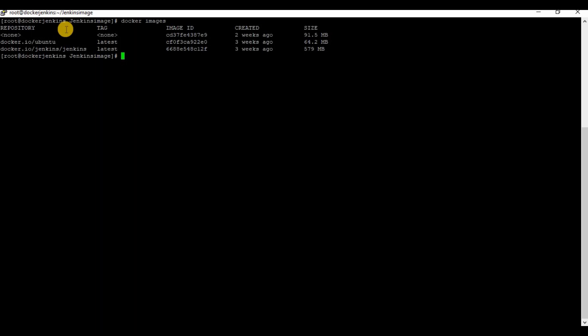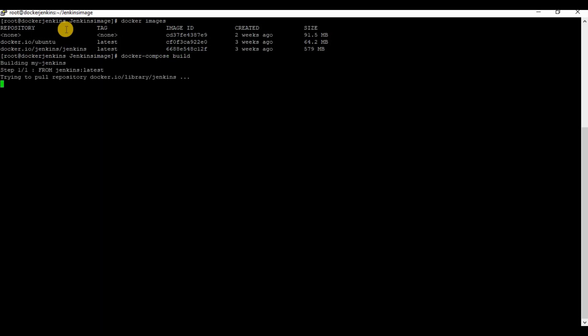We have both Docker Compose and Dockerfile ready. Now it's time to build the image. Use the command docker compose build and wait for the image to be ready.